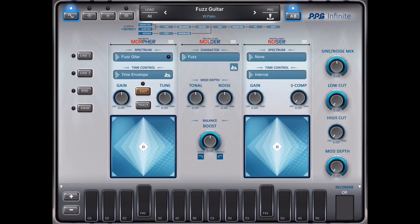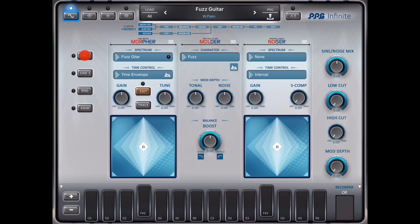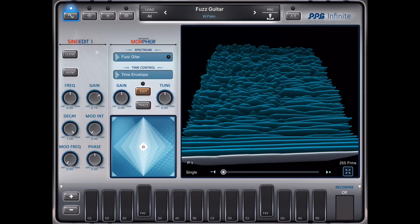In this tutorial I want to demonstrate what you can do with the sine wave editing pages. I start with a preset which uses a fast guitar resource and I open the first sine editor page.